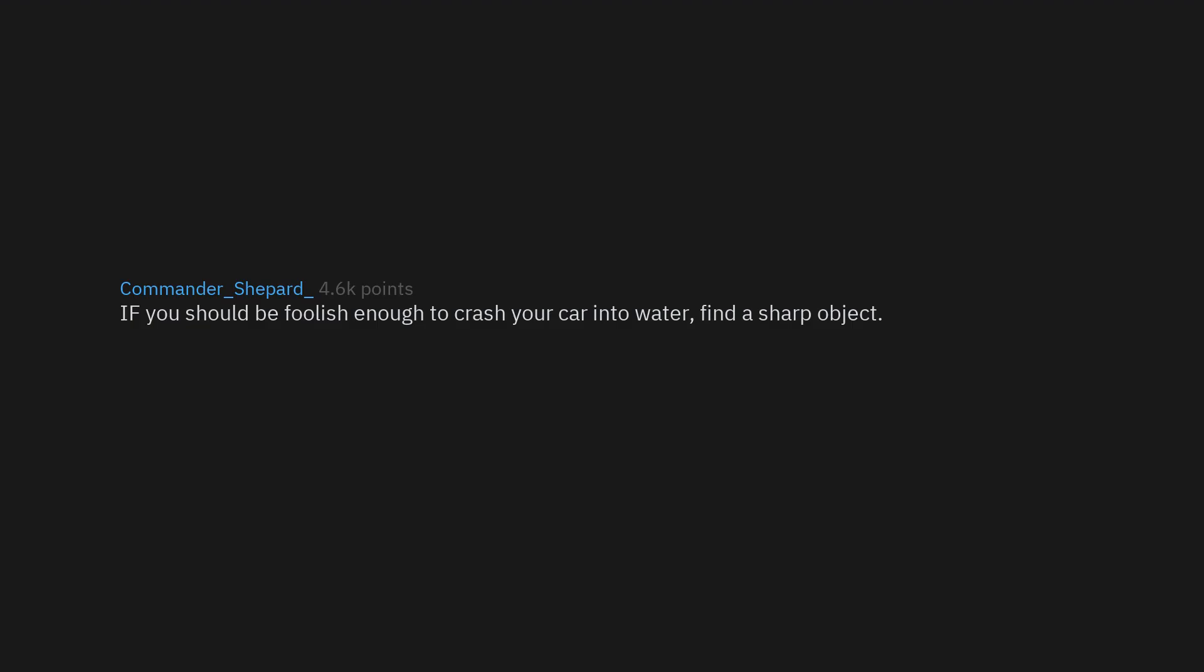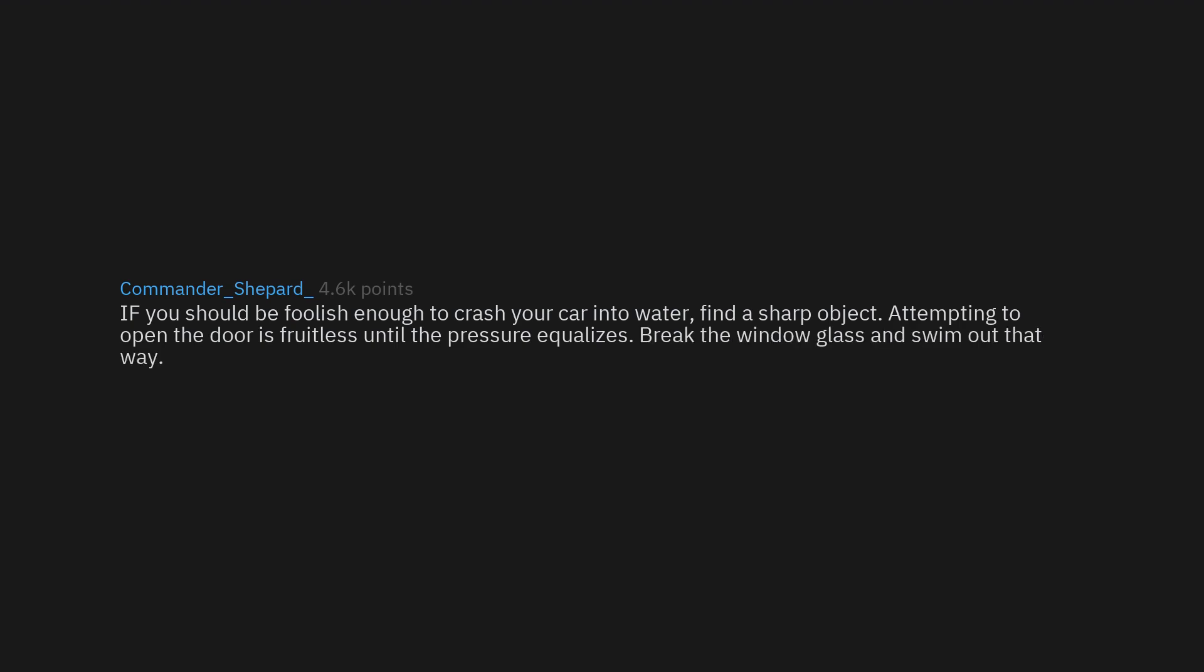If you should be foolish enough to crash your car into water, find a sharp object. Attempting to open the door is fruitless until the pressure equalizes. Break the window glass and swim out that way.